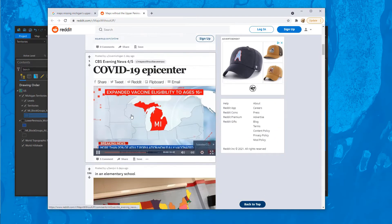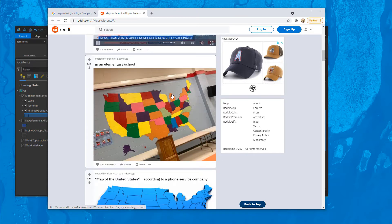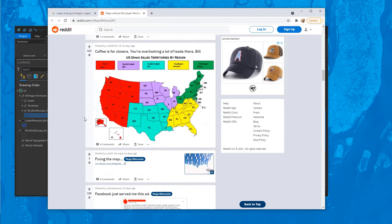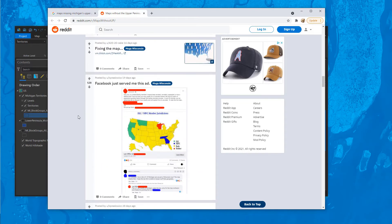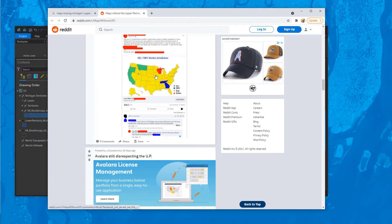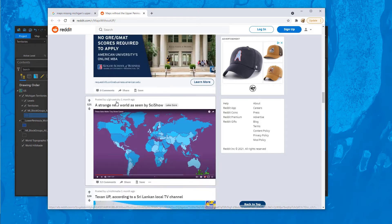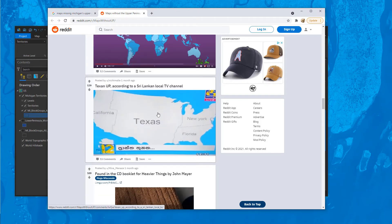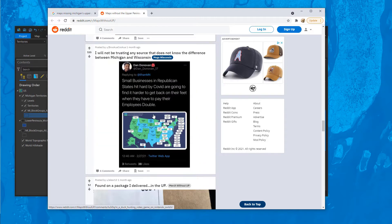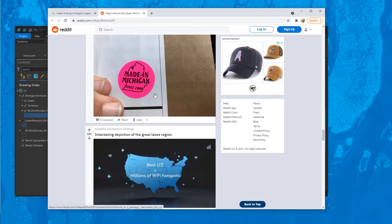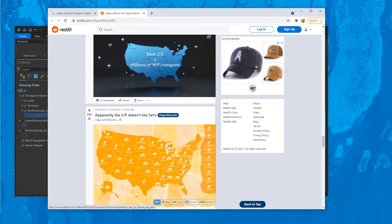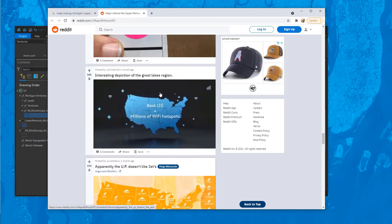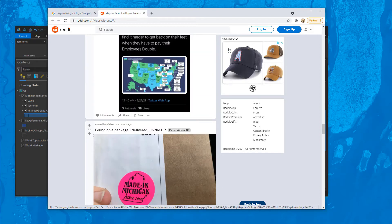We're missing the Keweenaw Peninsula. Our students are being educated without the Upper Peninsula at all — it's on murals, not there. Looking at territories and regions, part of Michigan is labeled as Wisconsin — that's not correct. And here, part of Texas is missing. Even 'Made in Michigan' products are missing the Upper Peninsula, and Jet's Pizza shows it as part of Wisconsin. It's some type of epidemic that we need to fix.